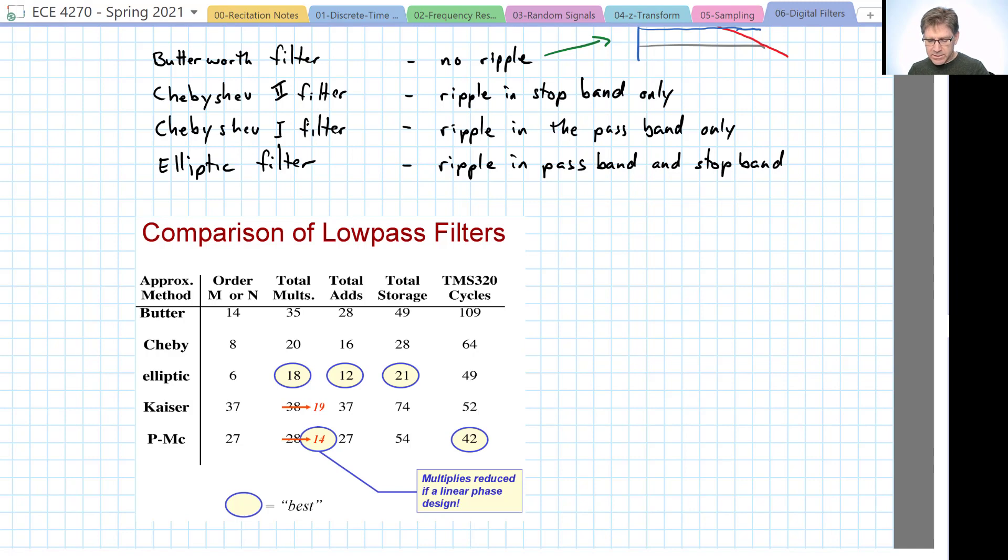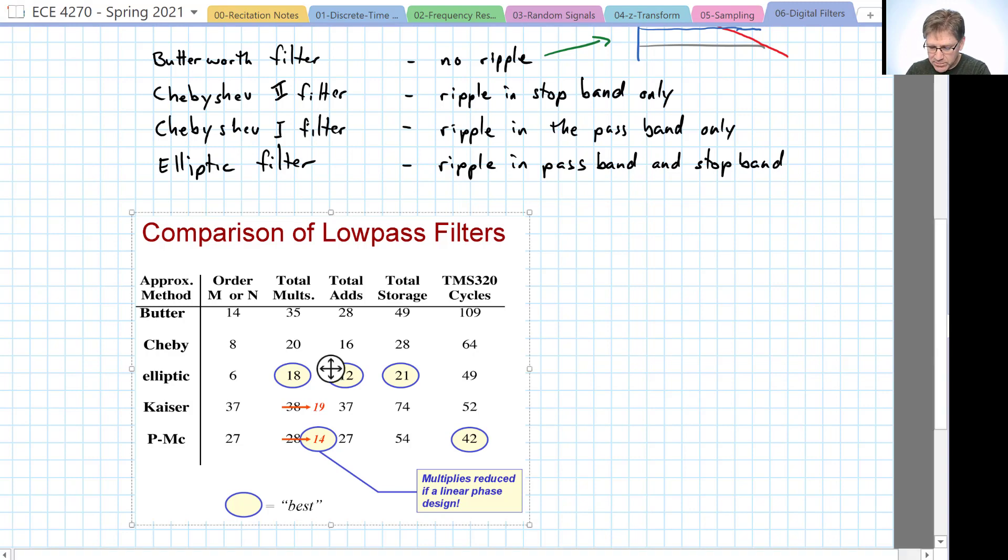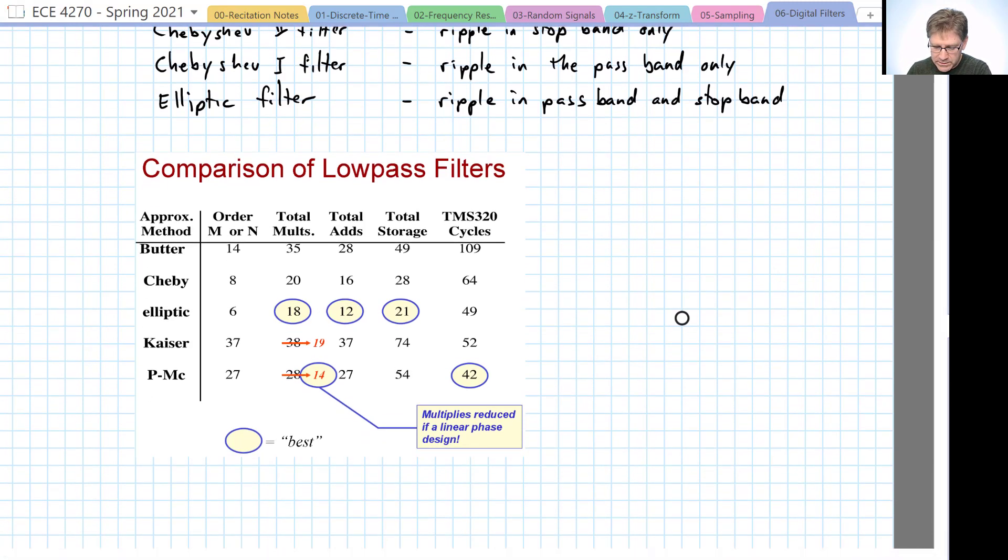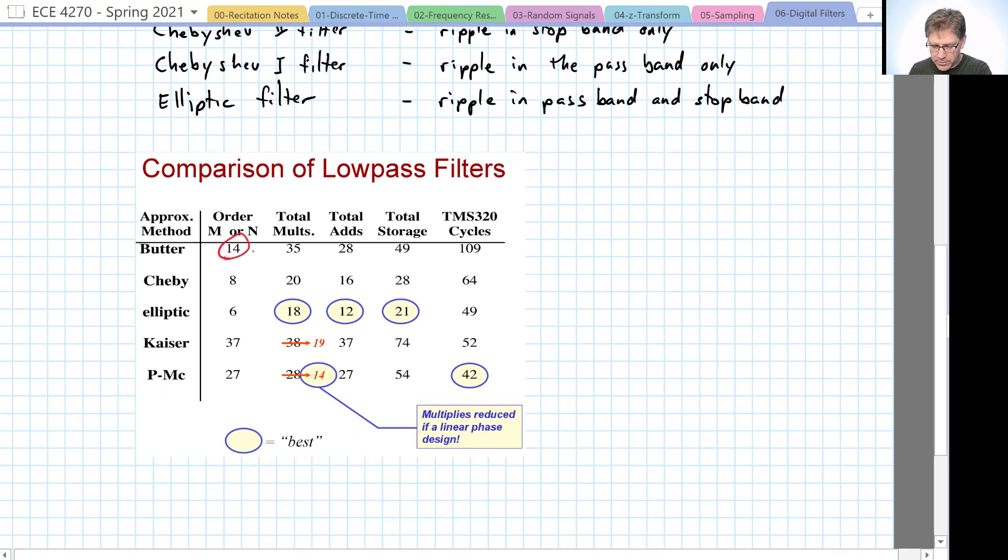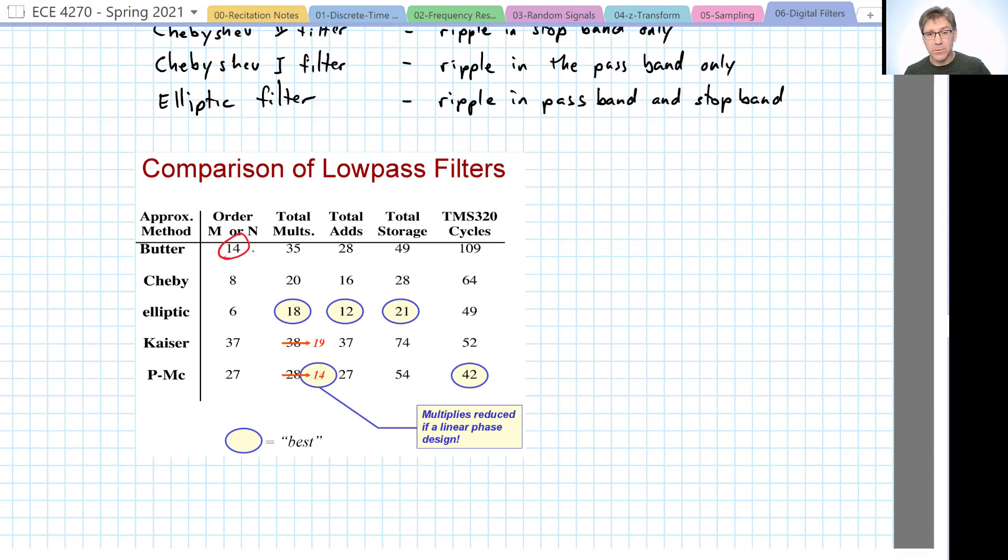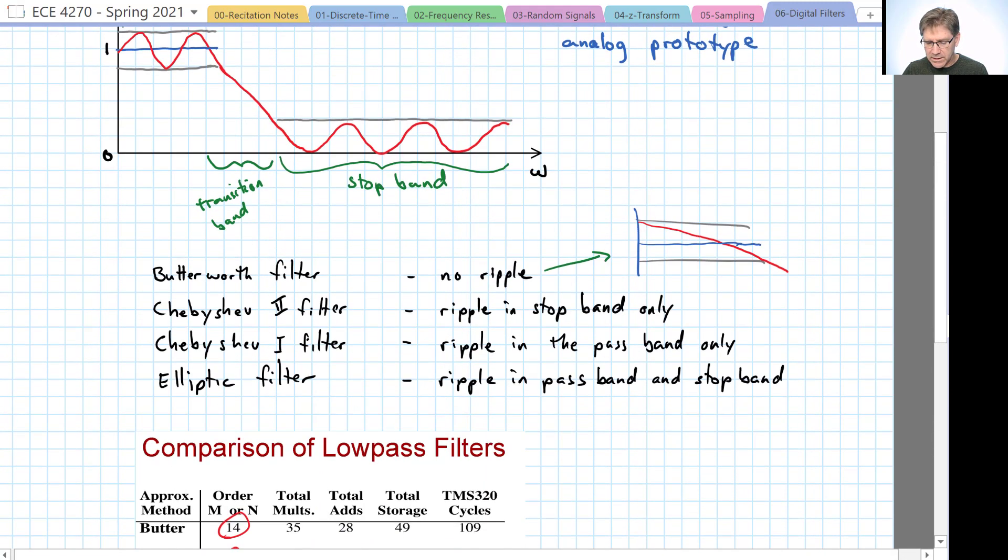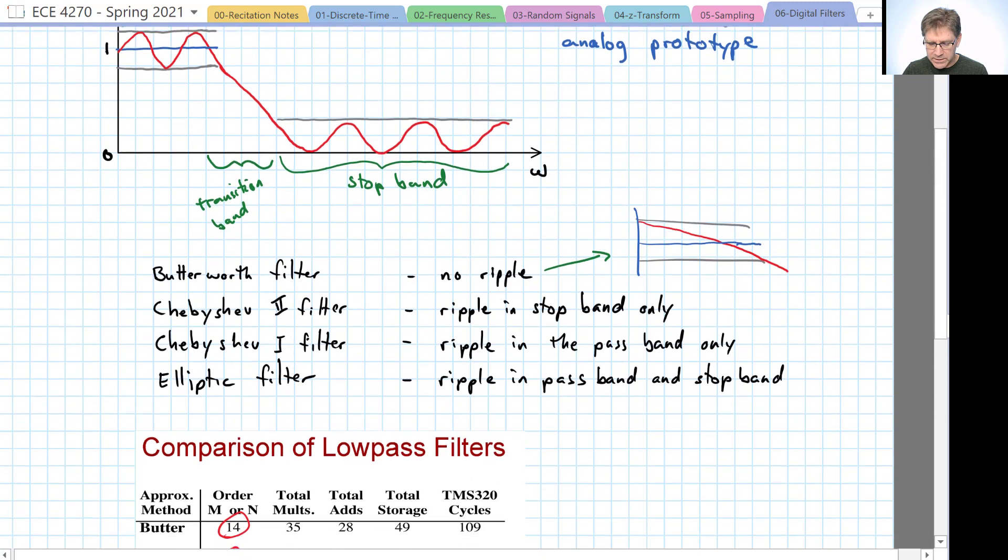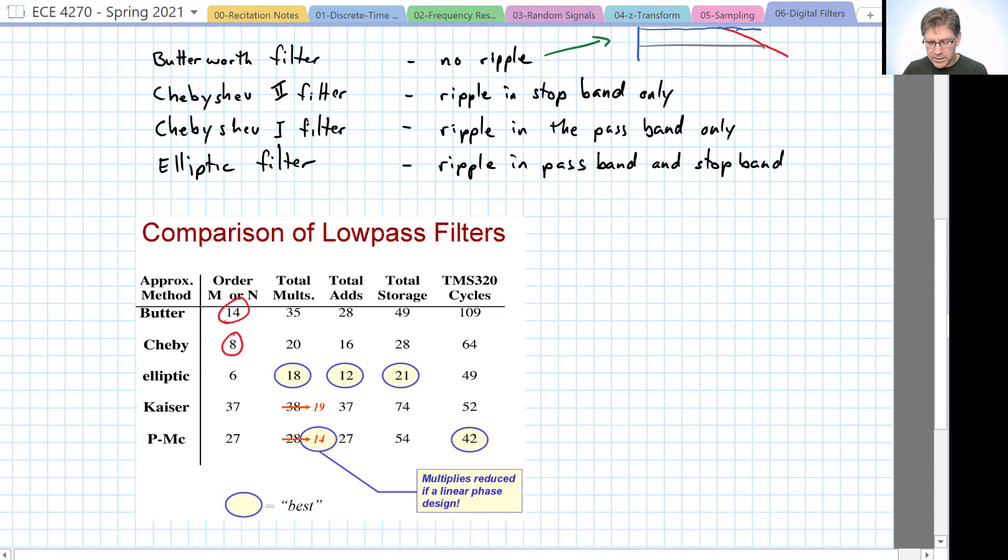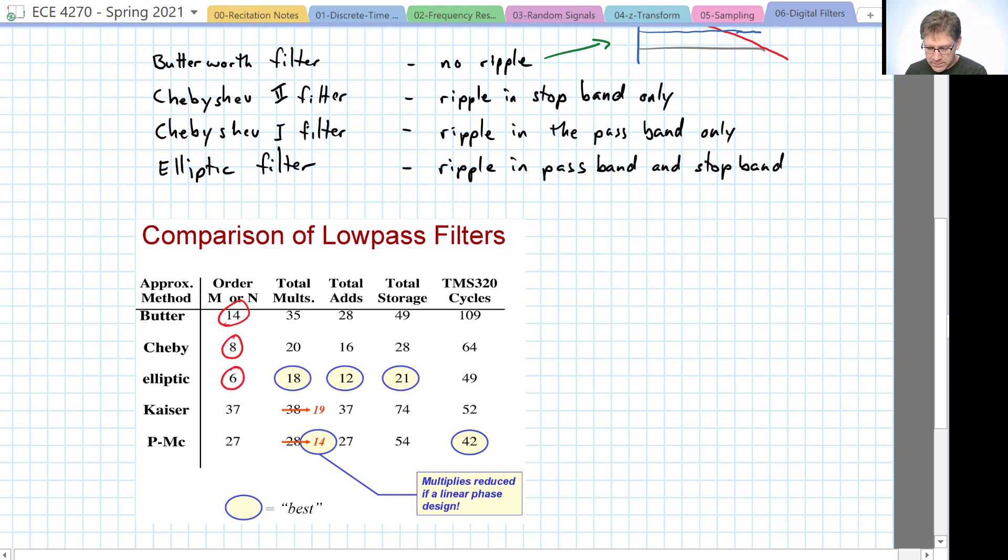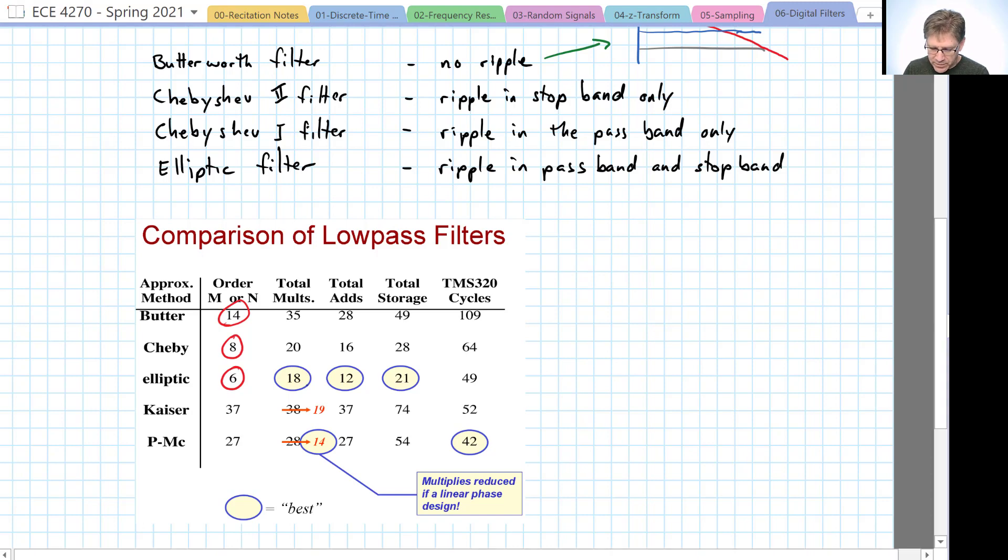So, here are some comparisons of low-pass filters with approximately the same characteristics. For a Butterworth filter, we would have a 14th order filter. Whereas, a Chebyshev type I filter can reach the same characteristics using only an 8th order filter. That's a huge gain. And the Elliptic filter can do it with only 6. So, the total multiplications required for the Elliptic are minimized. The total adds and the total storage are all minimized.